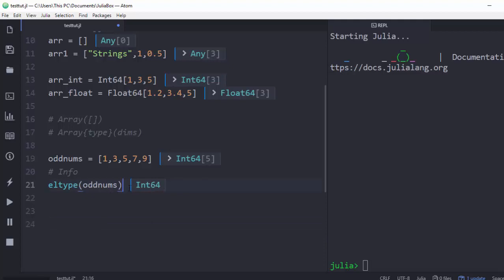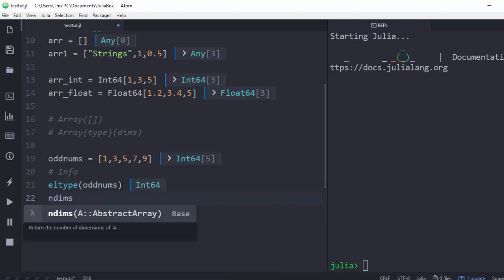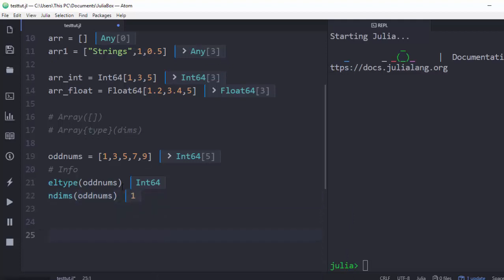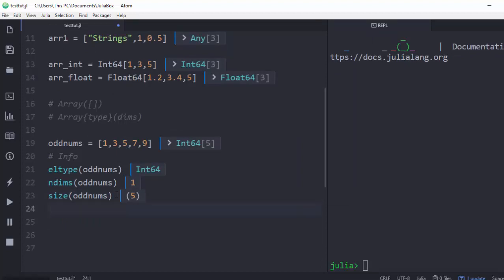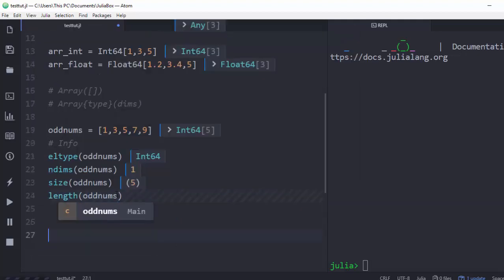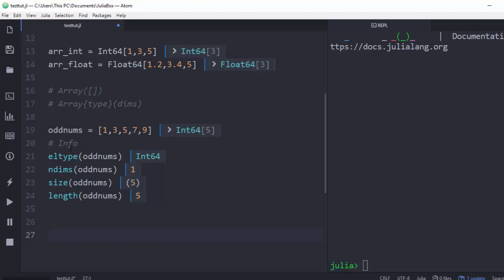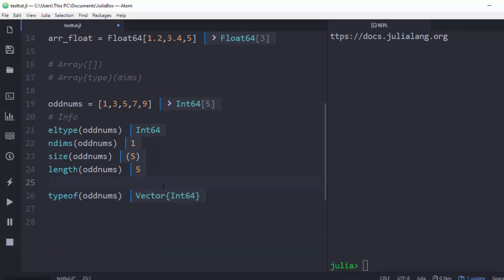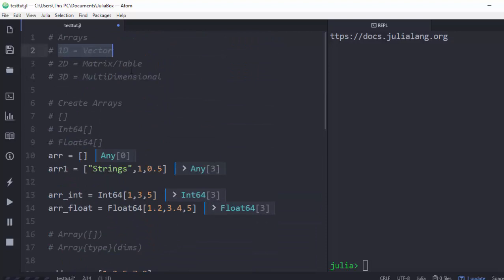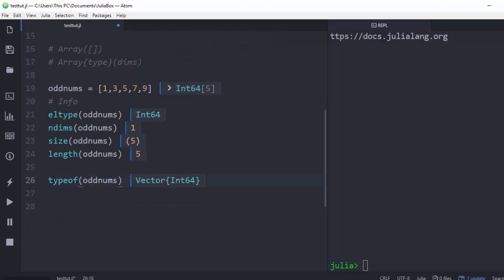To get the dimensions, use ndims, which tells us it's a one-dimensional array — a vector. You can also use size to get the number of rows, which is 5 elements. length also gives us 5. Using typeof gives us the full type, which shows it's a Vector, since Julia refers to one-dimensional arrays as vectors.